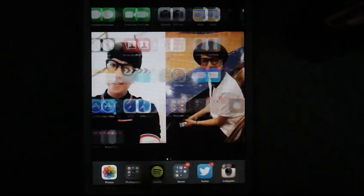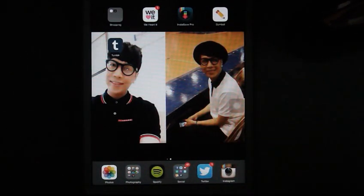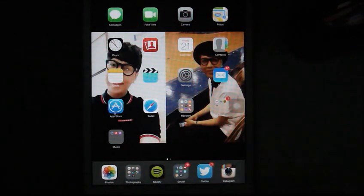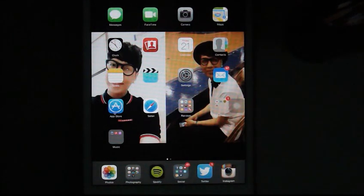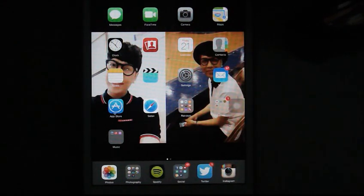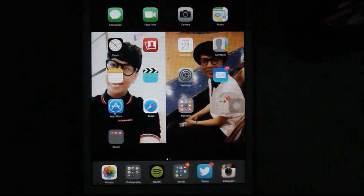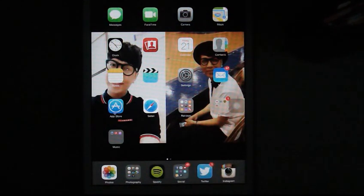It's a lock screen. My home screen is my crush and it's so handsome and awesome. So let's start with it. First I have my messages, FaceTime, camera, maps, clock, photo booth, calendar, contacts, notes, videos, settings, mail, app store, safari. And I have three folders in here.